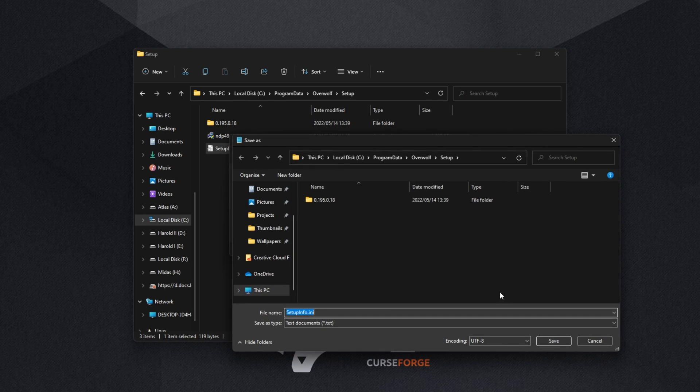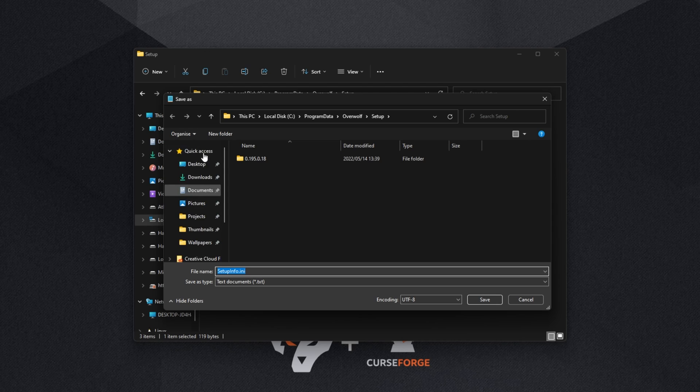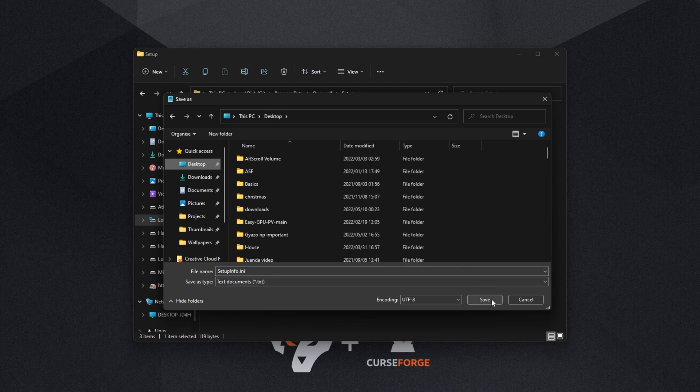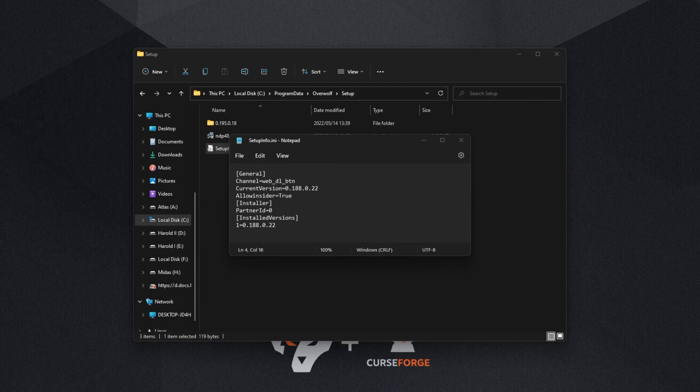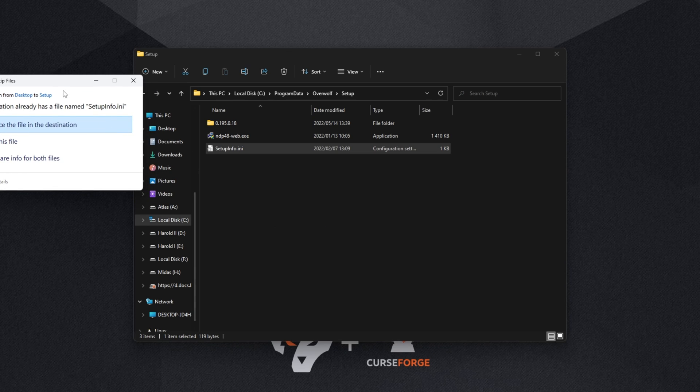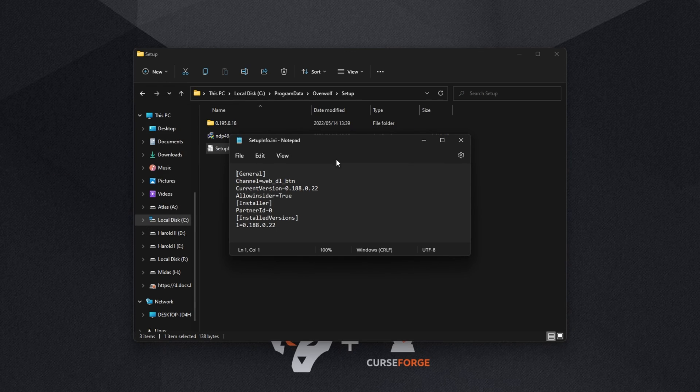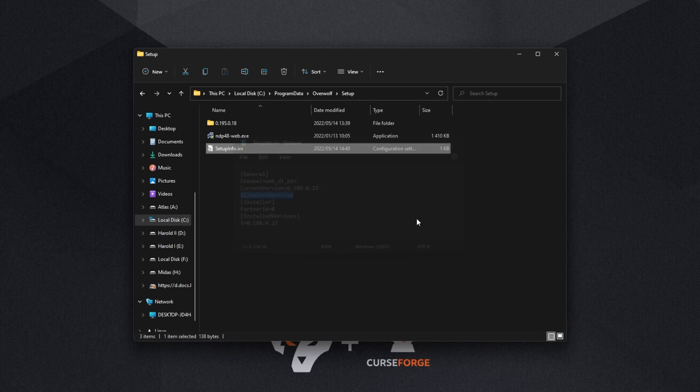Control+S to save it and if you see a pop-up like this, you'll need to save it onto your desktop for example first. Then we can drag it from our desktop back into the folder here to overwrite it, replace the file, continue and there we go. It's now been edited to allow insider.